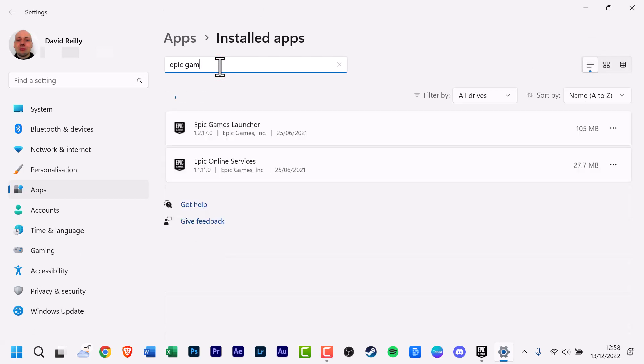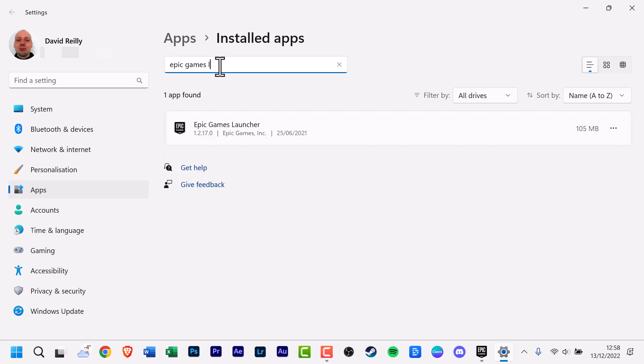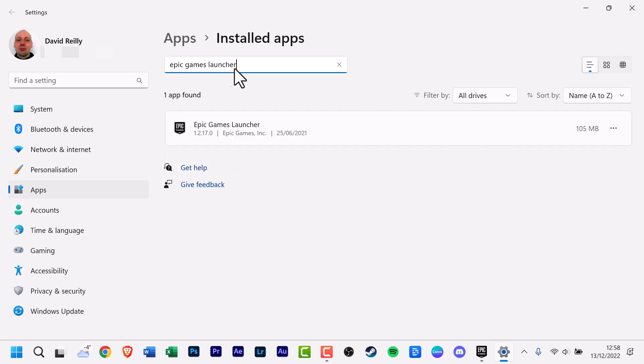When it appears in the search results, click Epic Games Launcher in the list of apps, then uninstall.